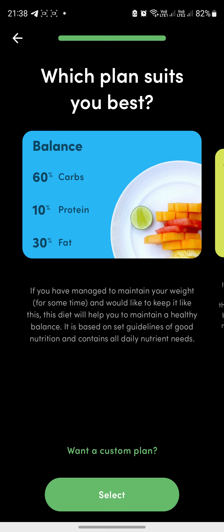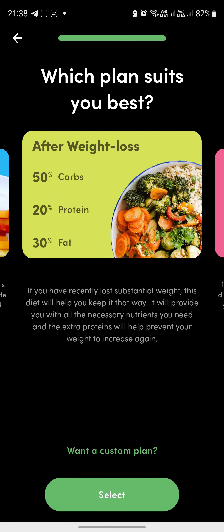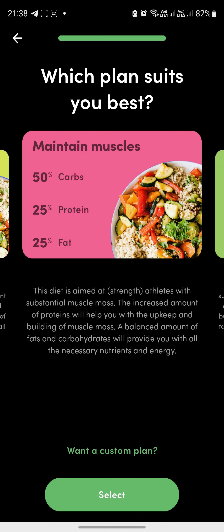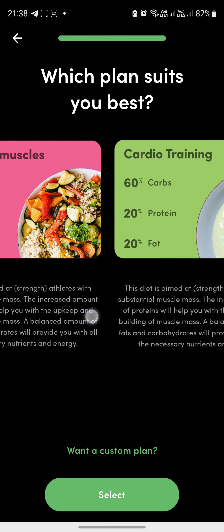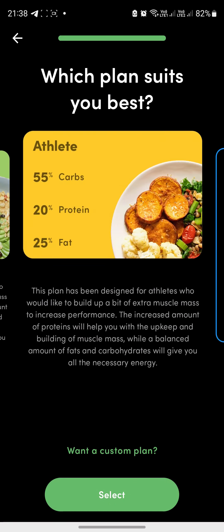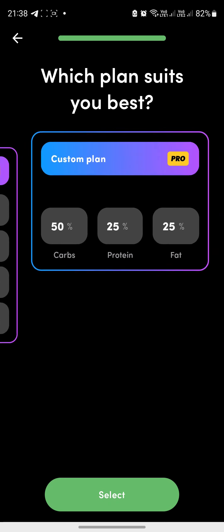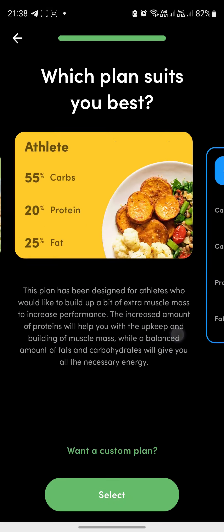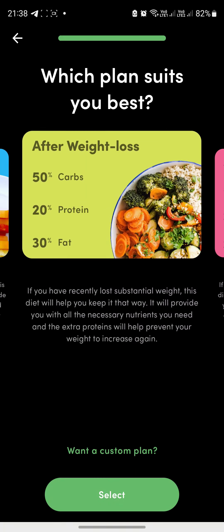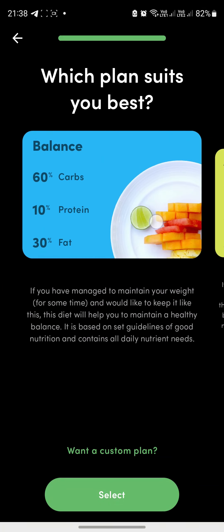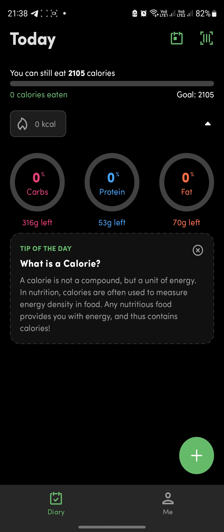The balanced plan is 60% carbohydrates, 10% protein, and 30% fat. This is good for after weight loss and maintaining muscle. There are lots of plans available — some are pro, some are free — but let's go with the balanced one and click select.